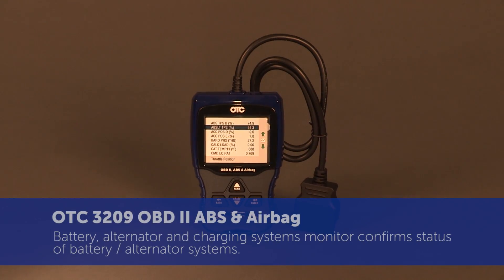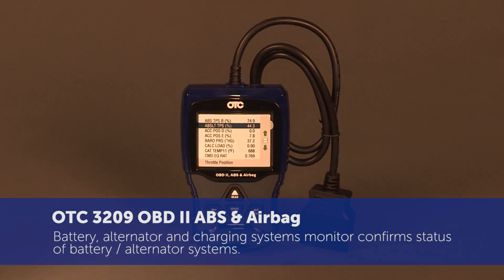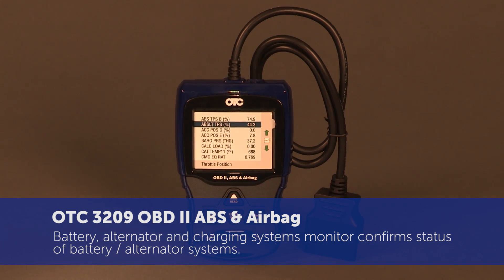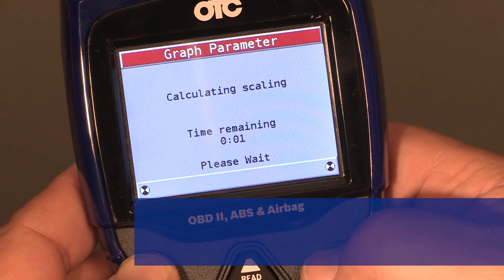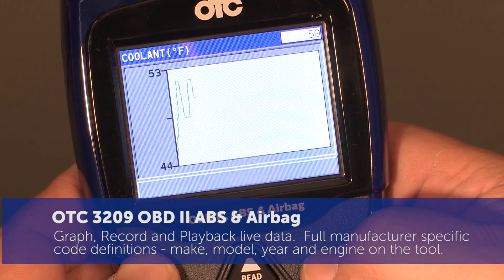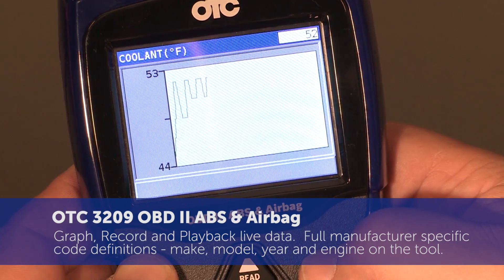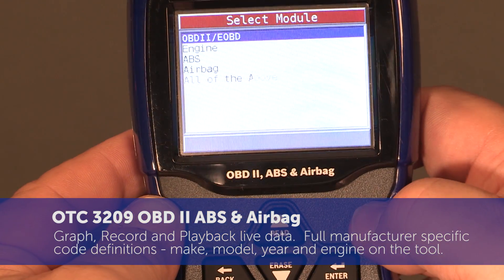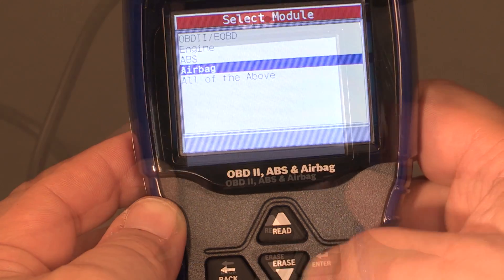Battery alternator charging systems monitor confirms status and helps to determine if the battery or alternator is weak or needs to be replaced. Graph, record, and playback live data. Full manufacturer-specific code definitions for make, model, year, and engine on the tool.